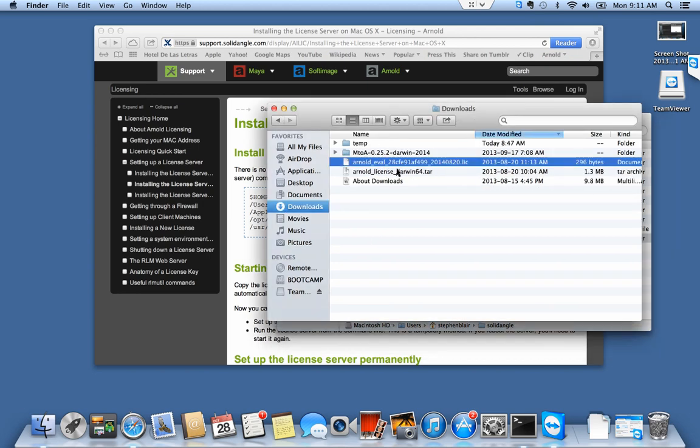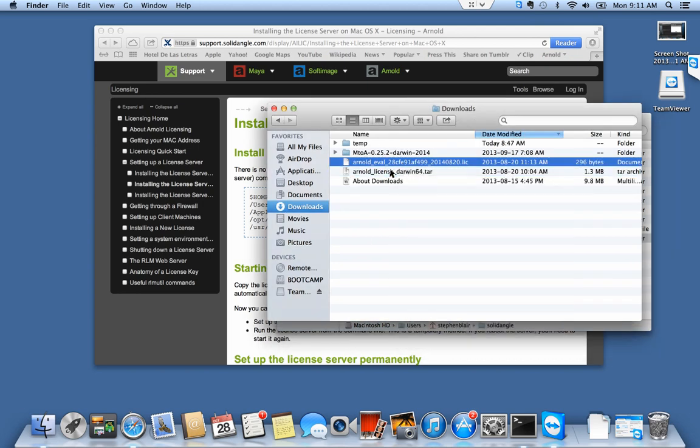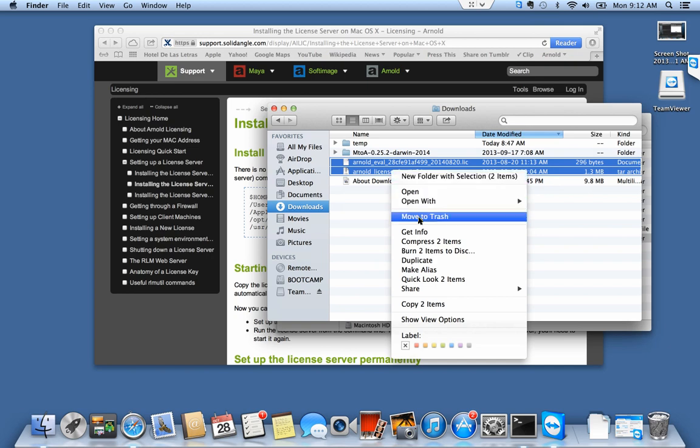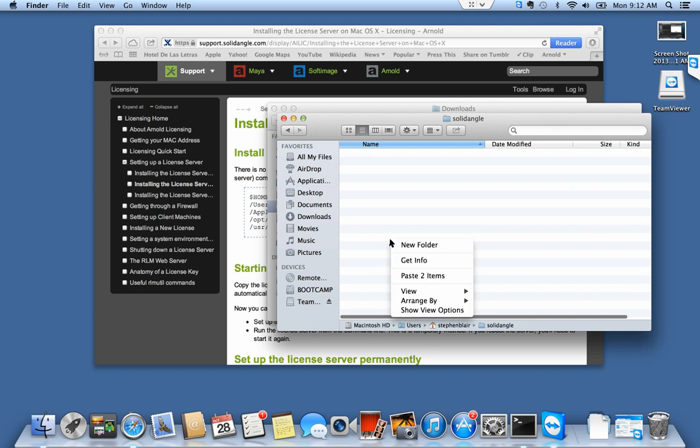I'm going to copy my license and the license server package. I'm just going to copy those two items and put them in this folder.